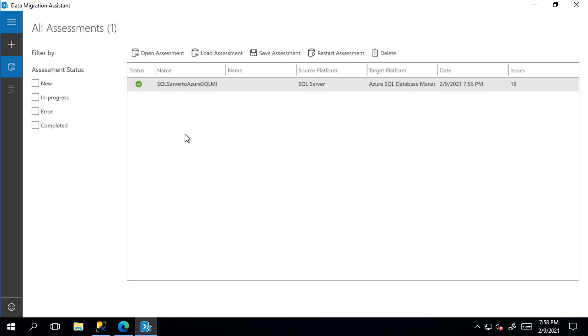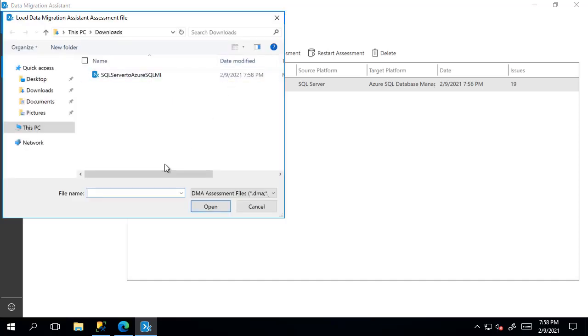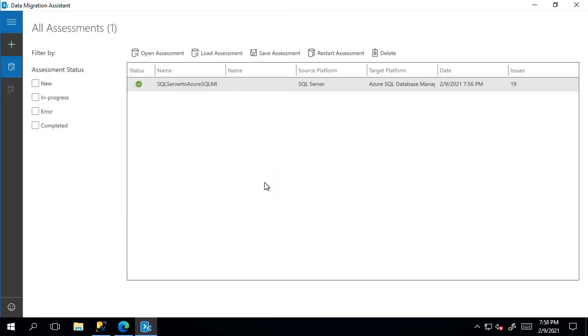Going back to the option to view all assessments, we have the option to load the assessments that has been sent to us by clicking the load assessment button. And we can see the DMA file we see here is the one that we just saved. So I would not open this, but you get the idea of how you will load a DMA file that was sent to you.